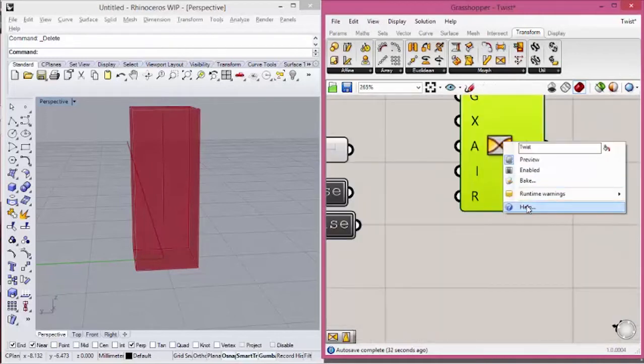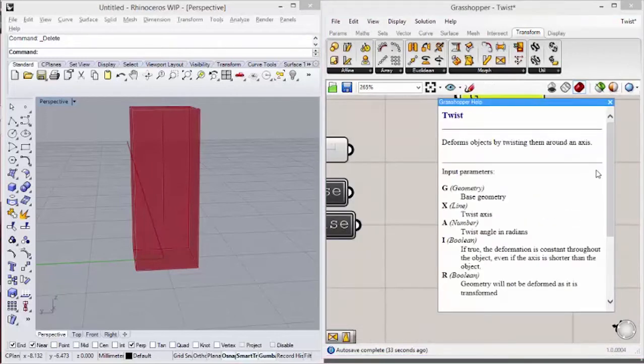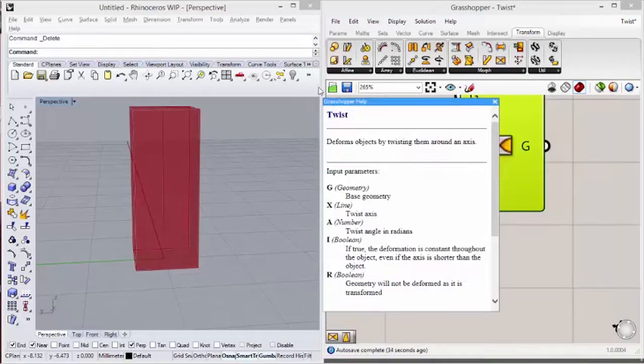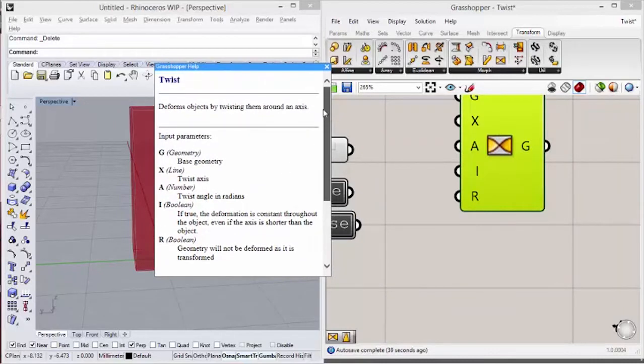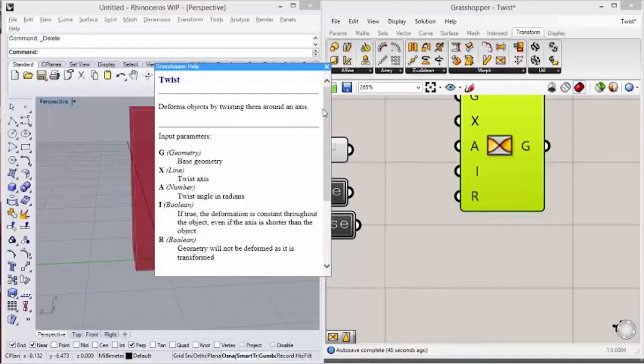If you open the help from this component, we can read: they form objects by twisting them around an axis. This component is very simple, they twist an object based on an axis.